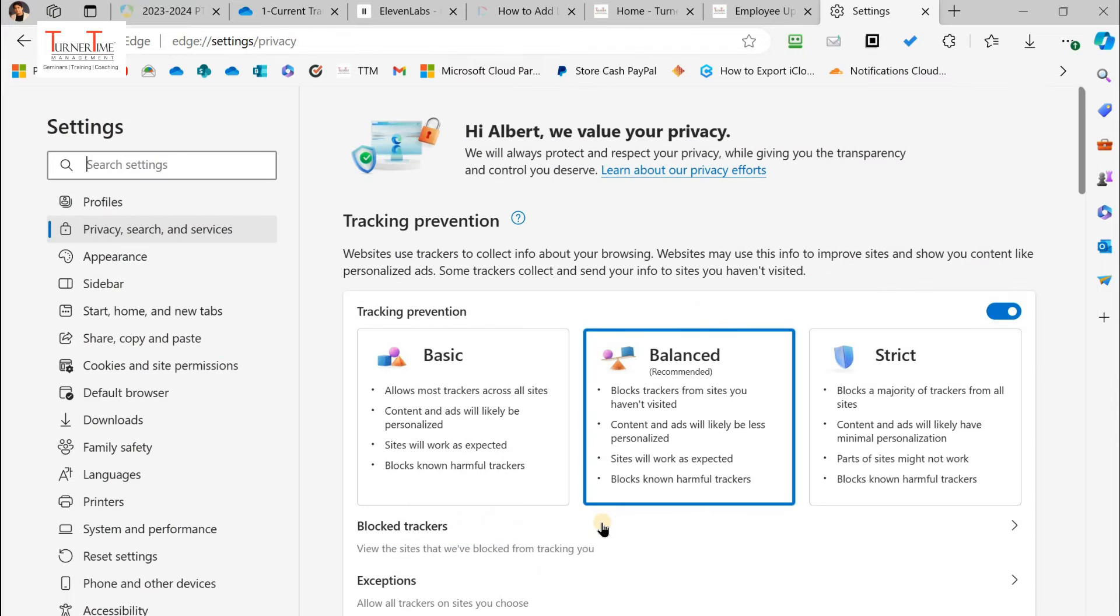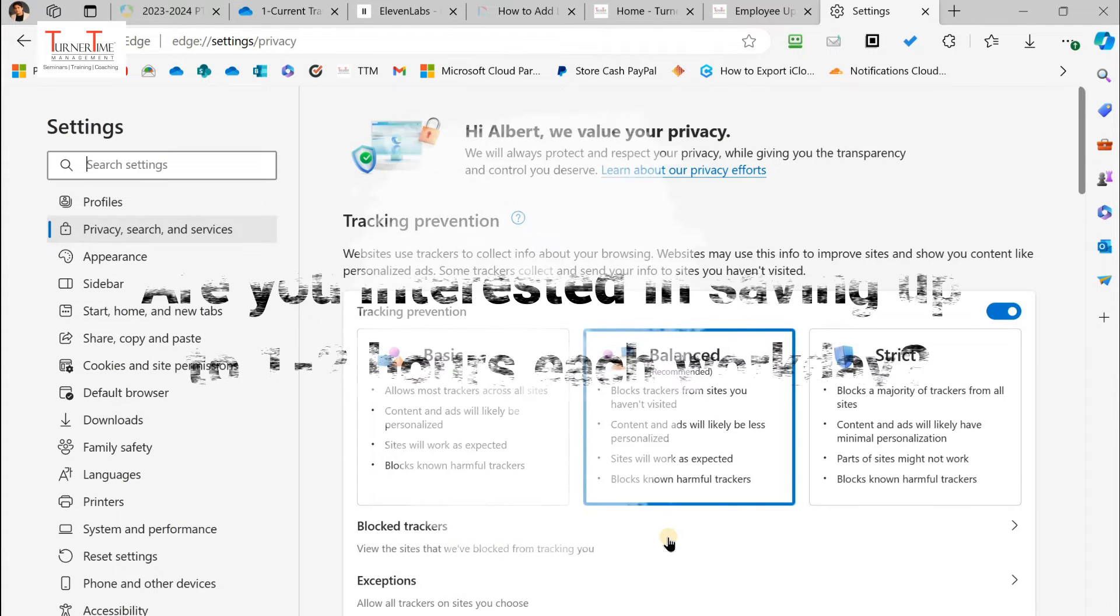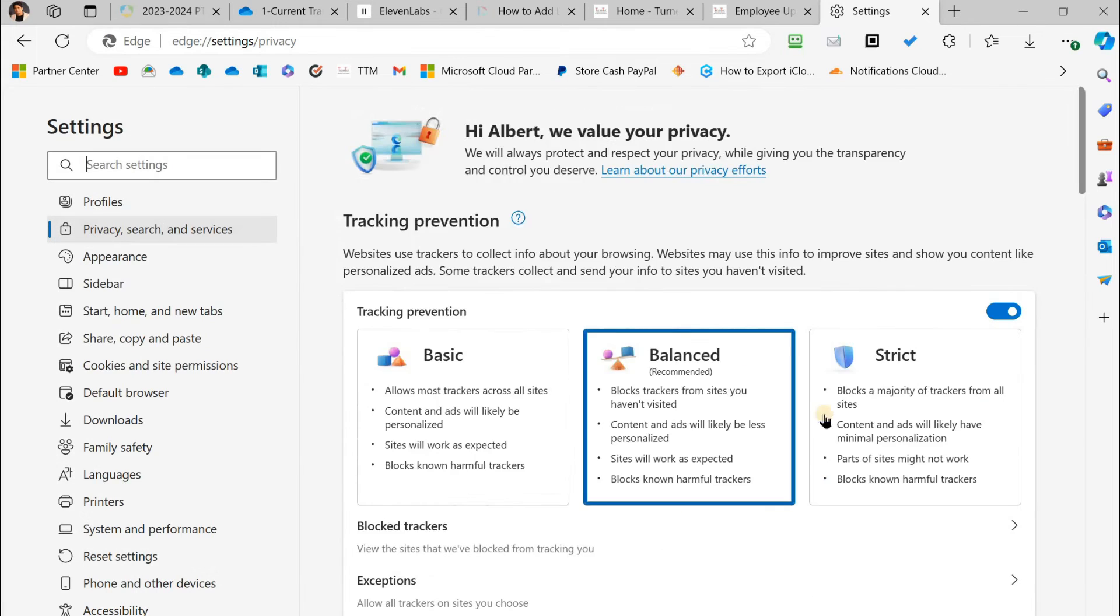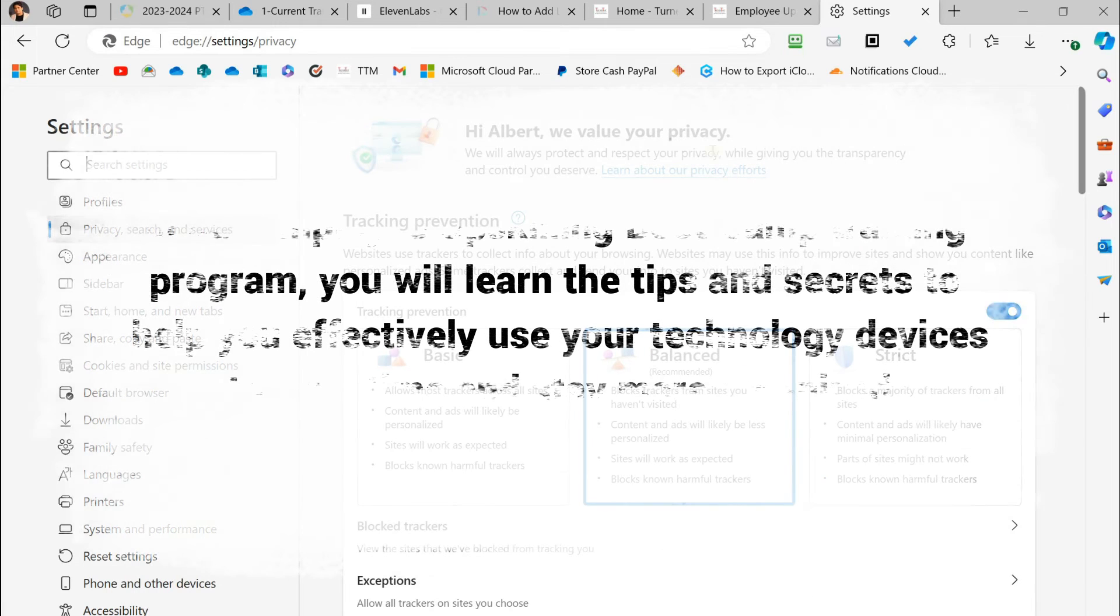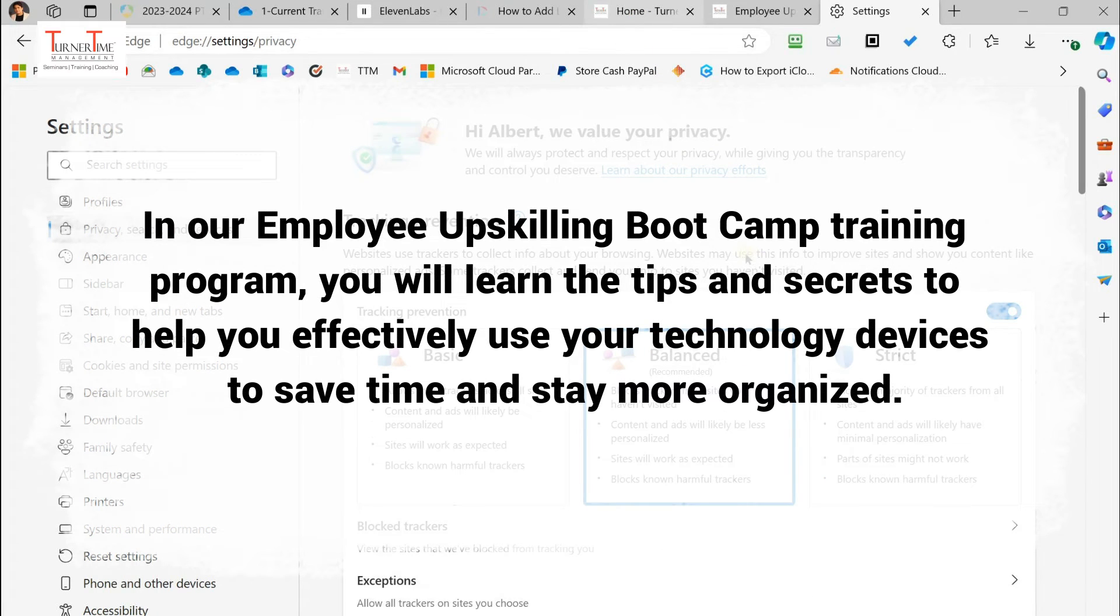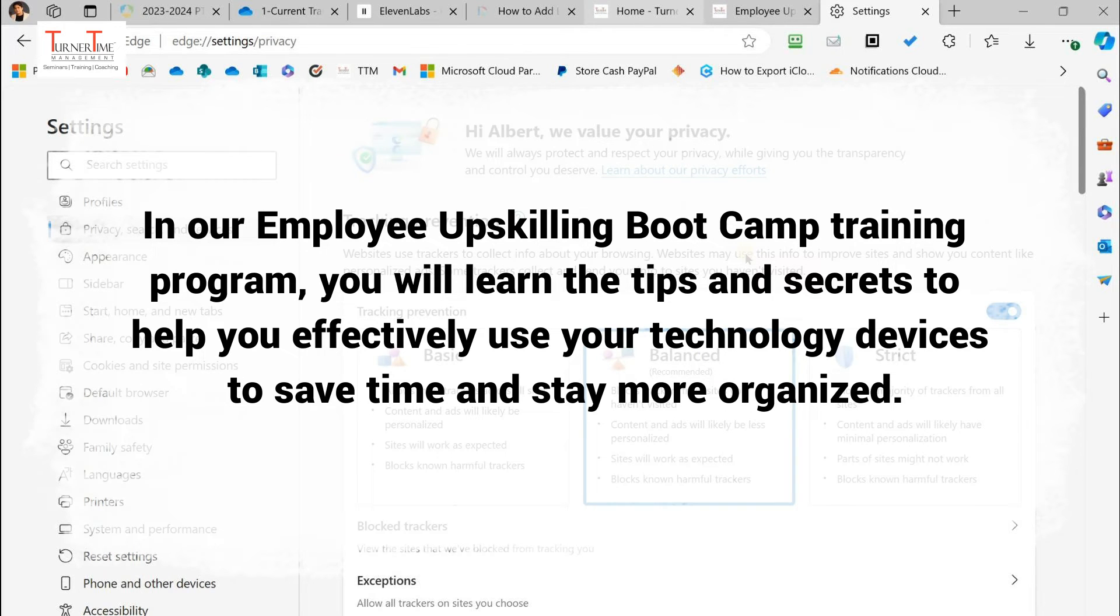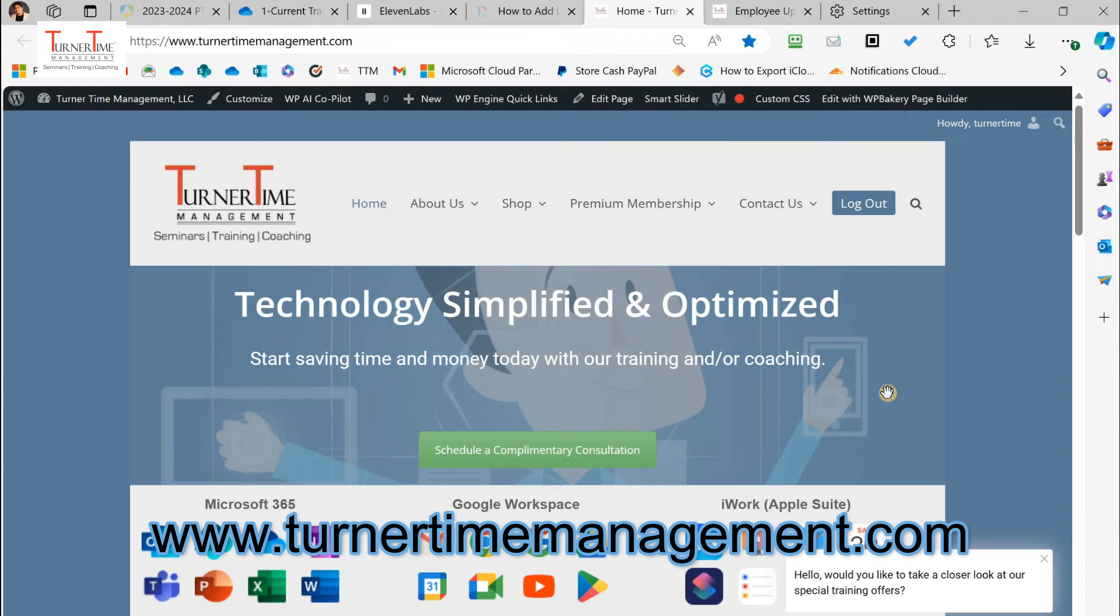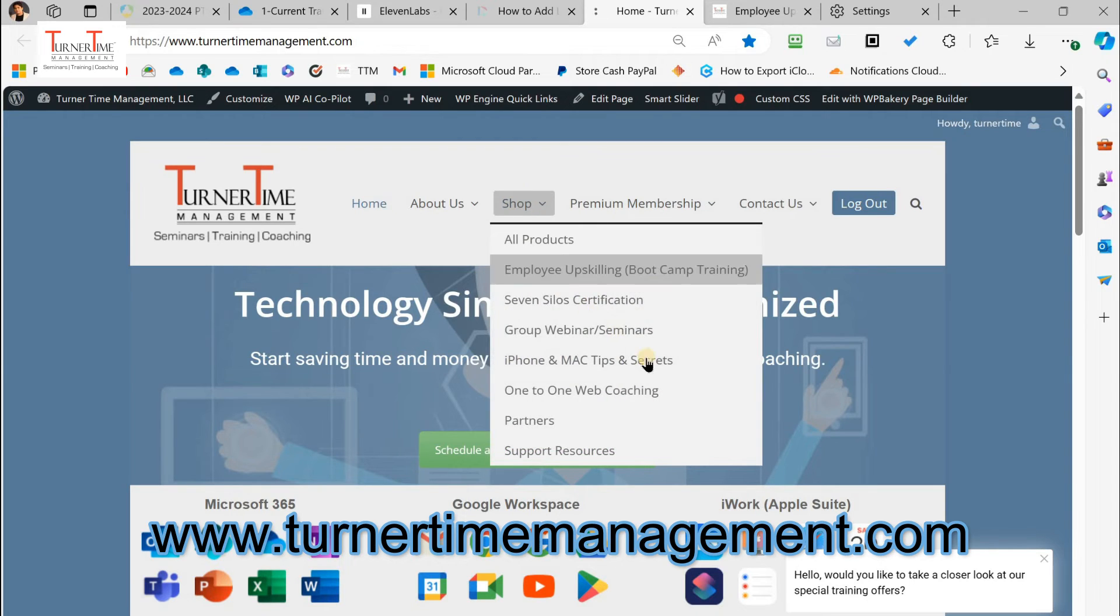By the way, a quick question for you. Are you interested in saving up to one to two hours each work day? In our employee upskilling bootcamp training program, you will learn the tips and secrets to help you effectively use your technology devices to save time and stay more organized.